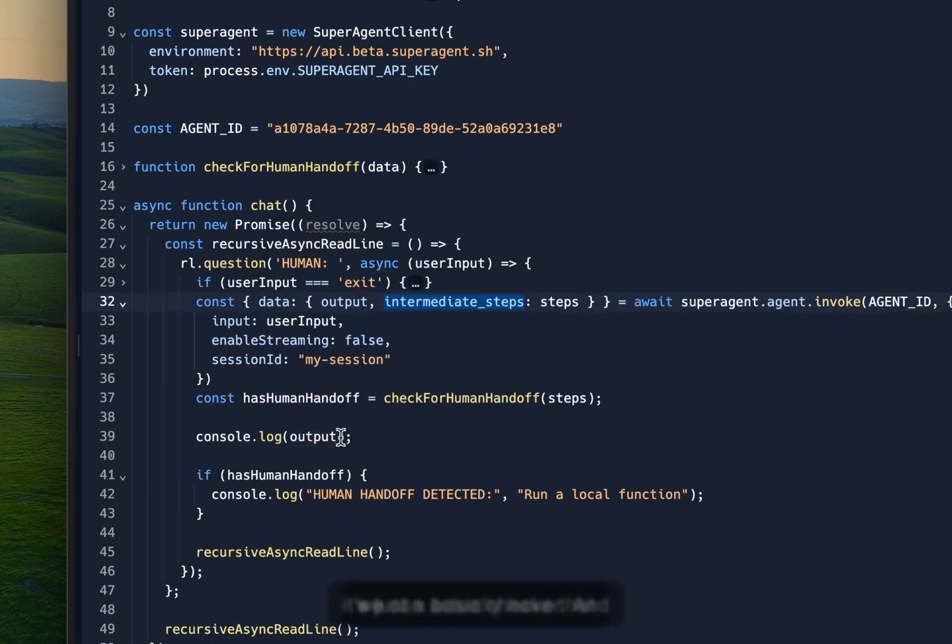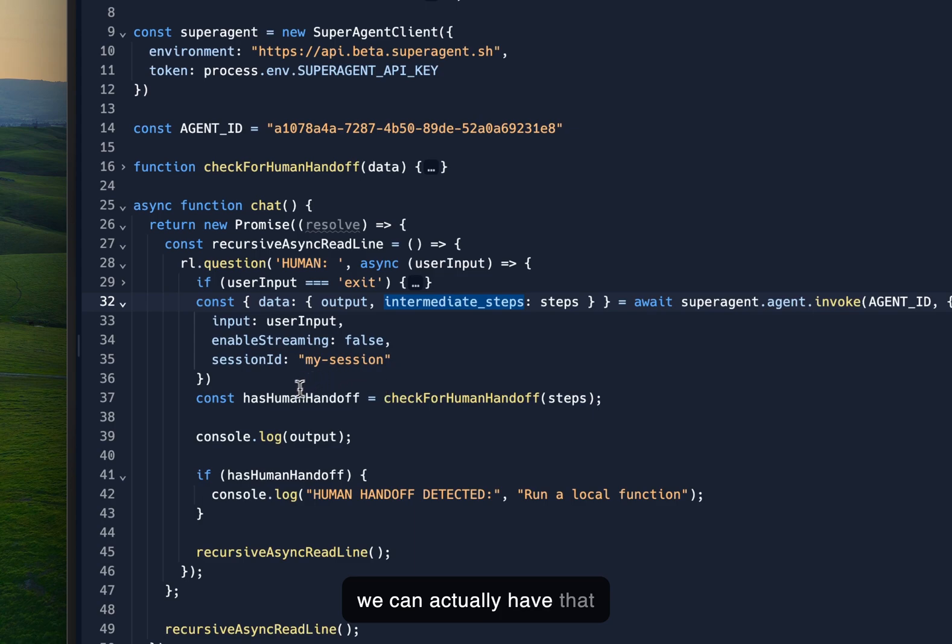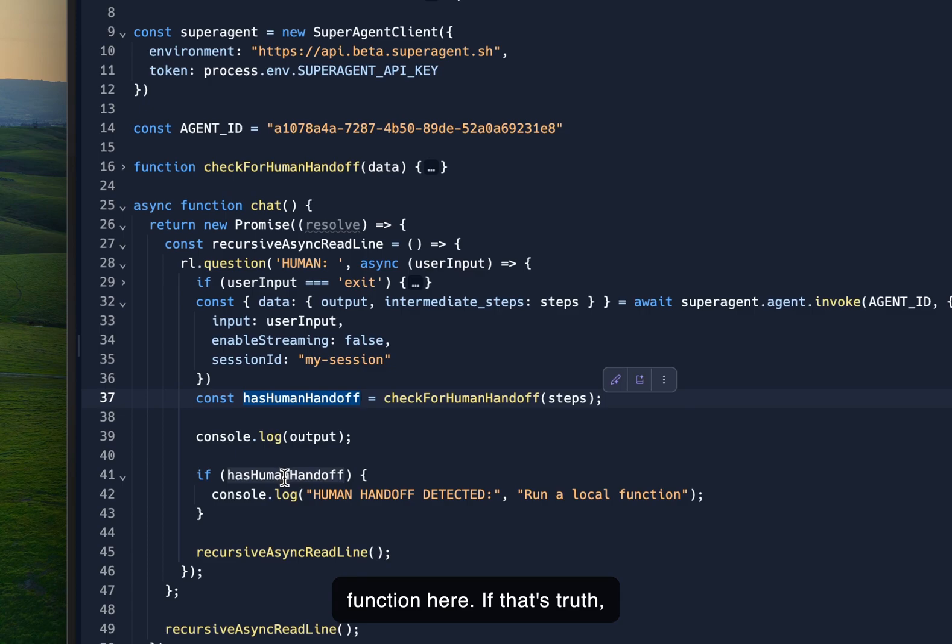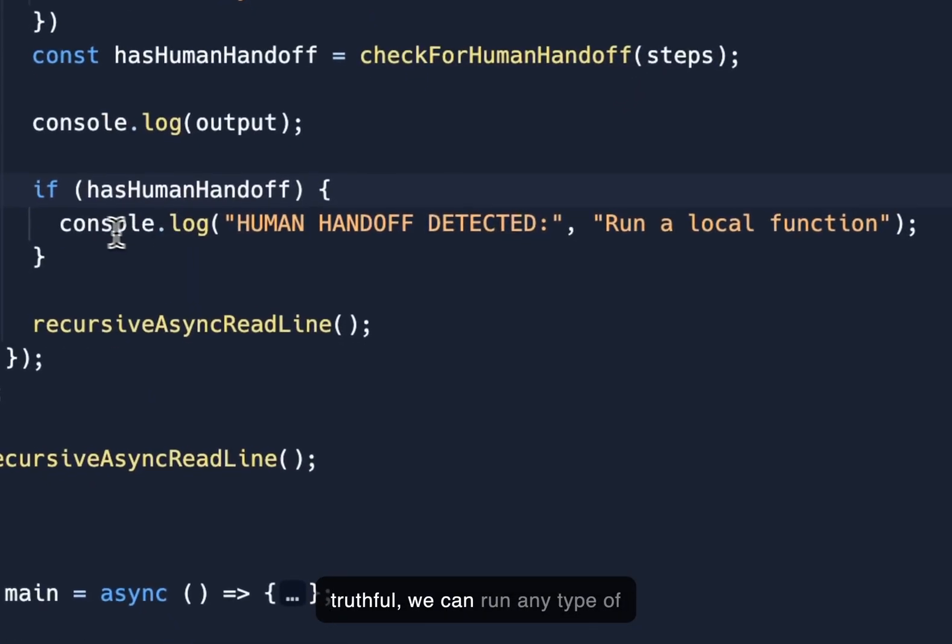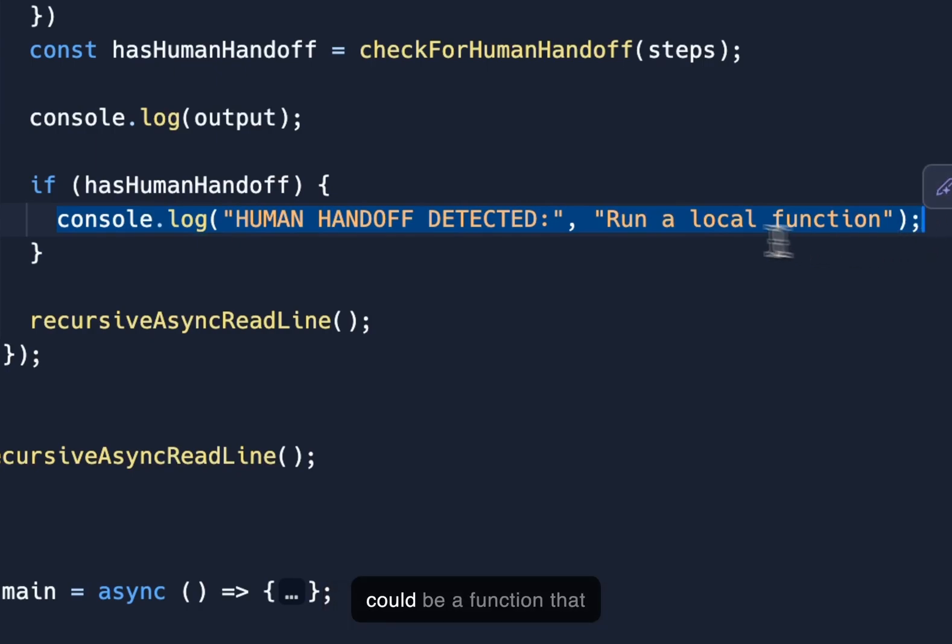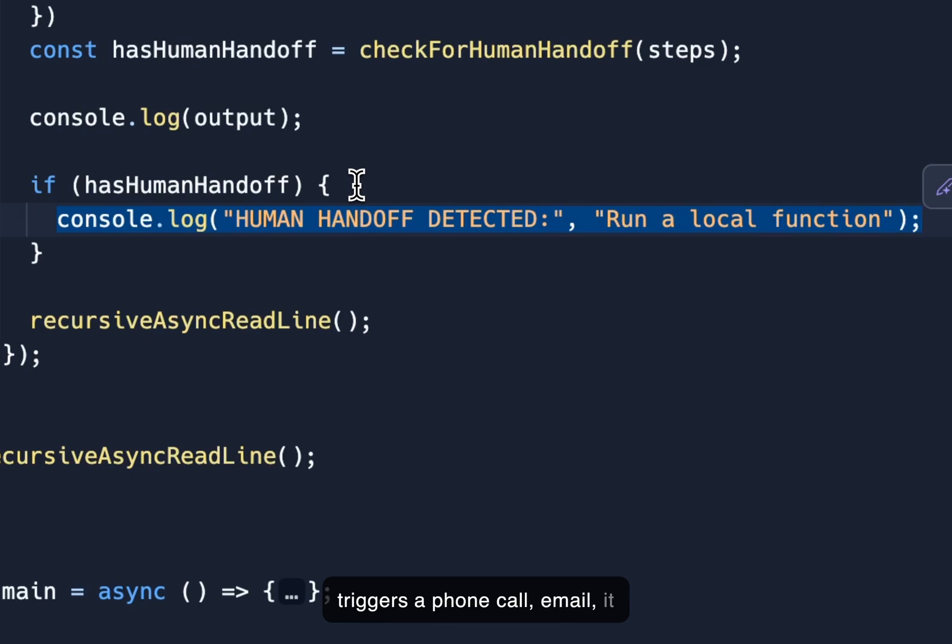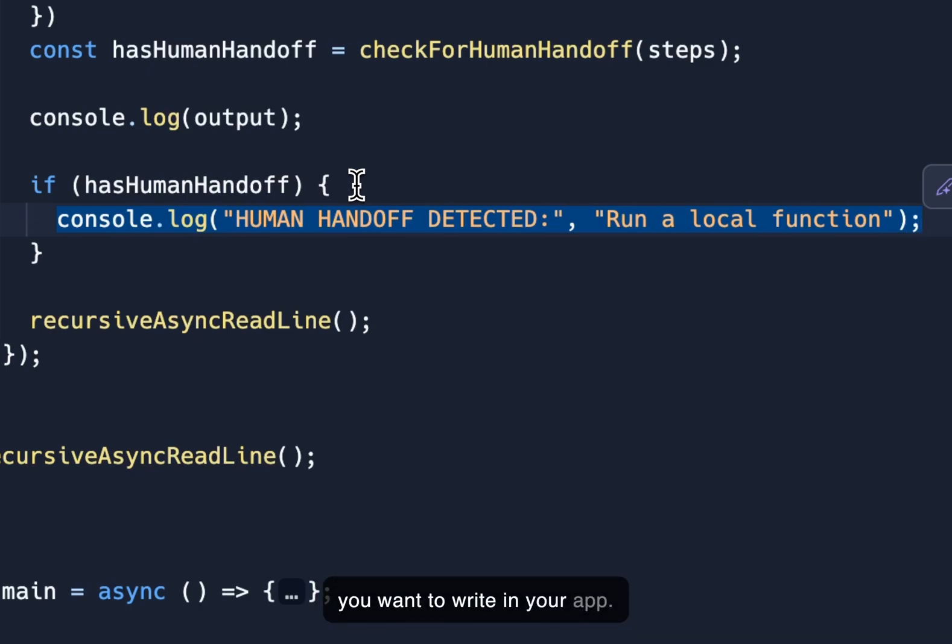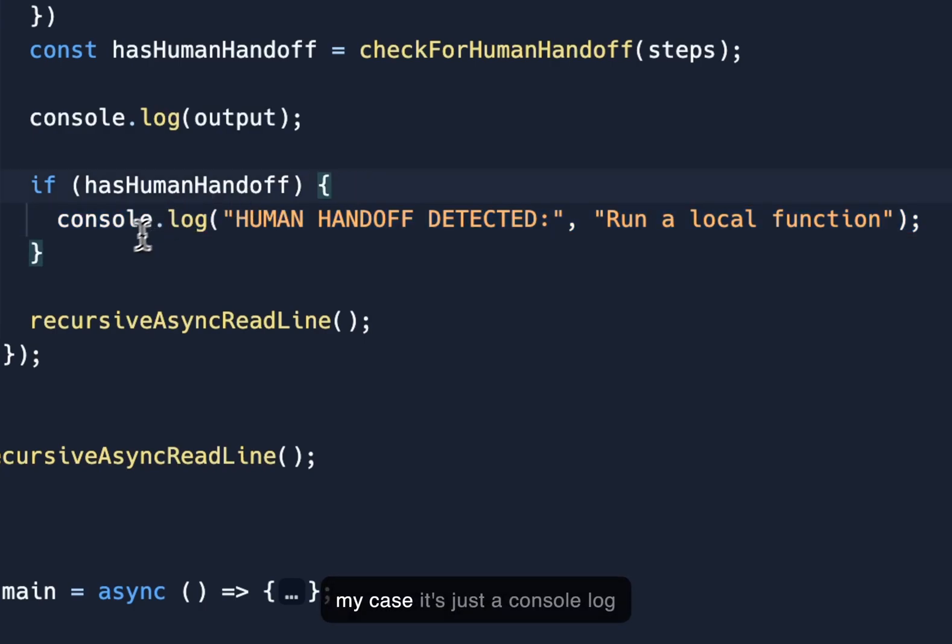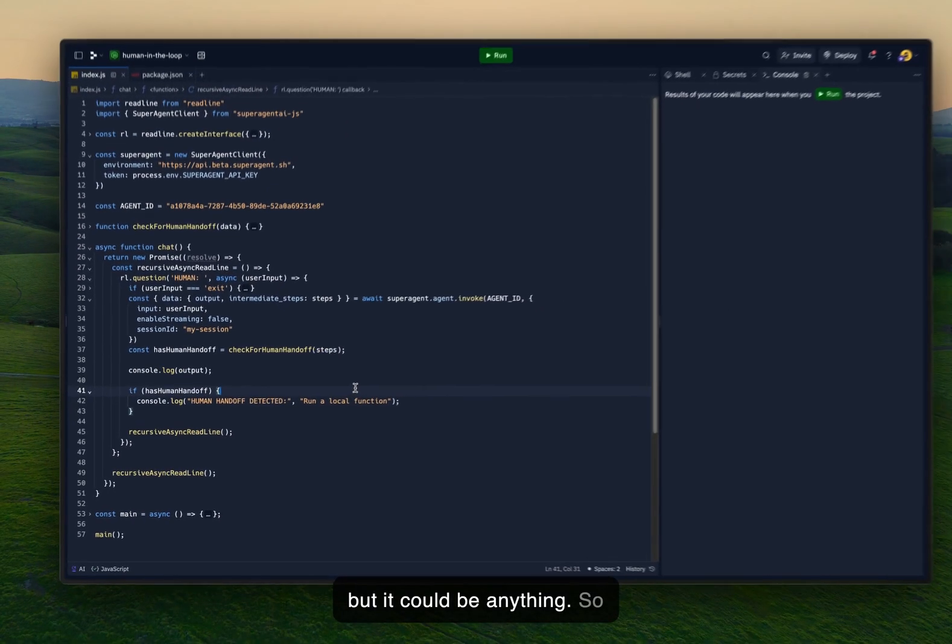And we can actually have that function here. If that's truthful, we can run any type of function we want locally. So it could be a function that triggers a phone call, email, it could be whatever function that you want to write in your app. So basically a local function inside of your application. In my case, it's just a console log, but it could be anything.